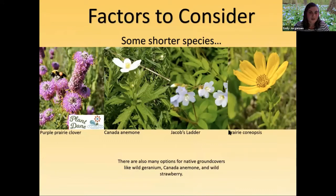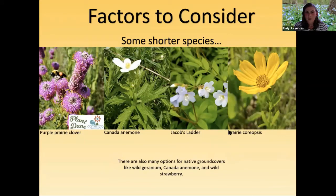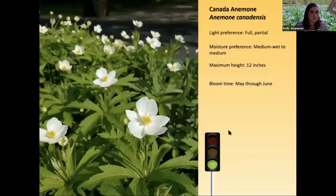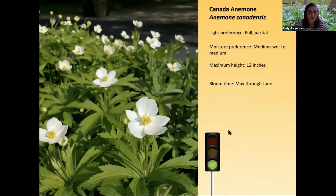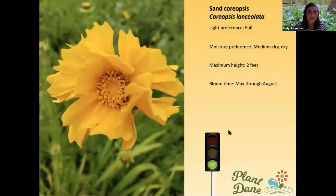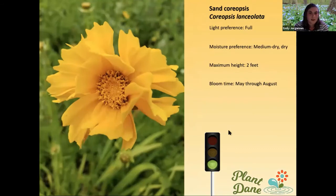Native plants aren't all towering giants — there are many shorter options and native ground covers. Wild strawberry, wild geranium (good for shady sites), and Canada anemone are all great shorter options. Canada anemone is especially hardy — we have it in a median that gets snow, salt, and runoff, and it does just fine. Fan coreopsis is also available through Plant Dane this year — it only gets about two feet tall and can start blooming as early as May.